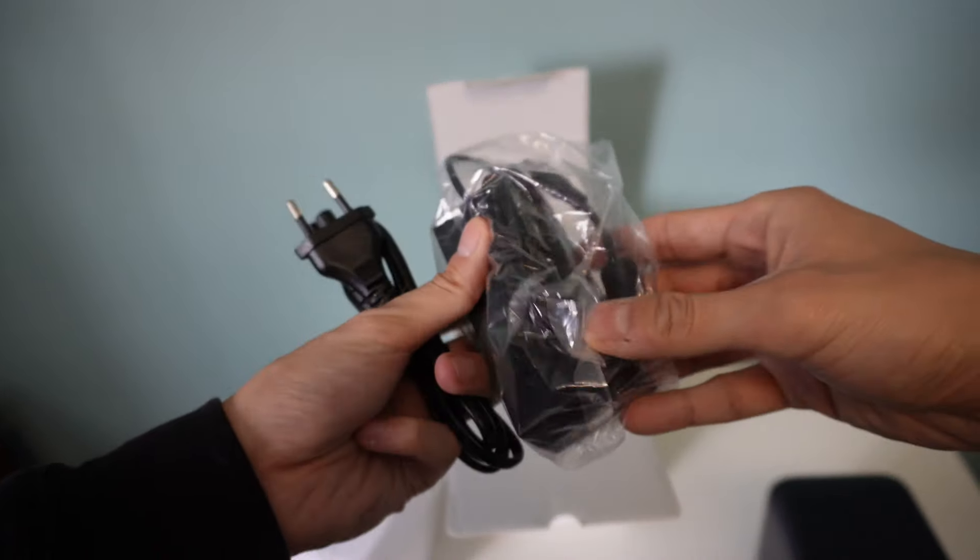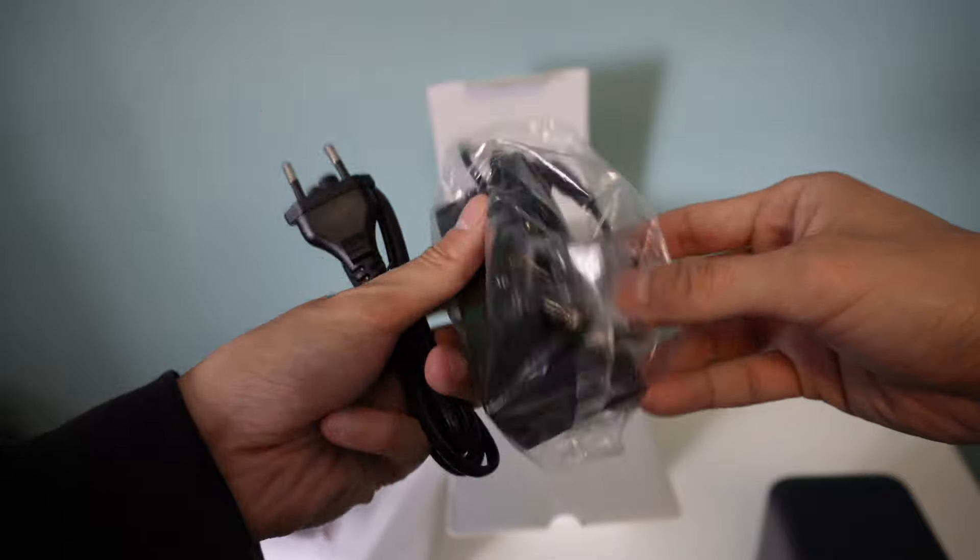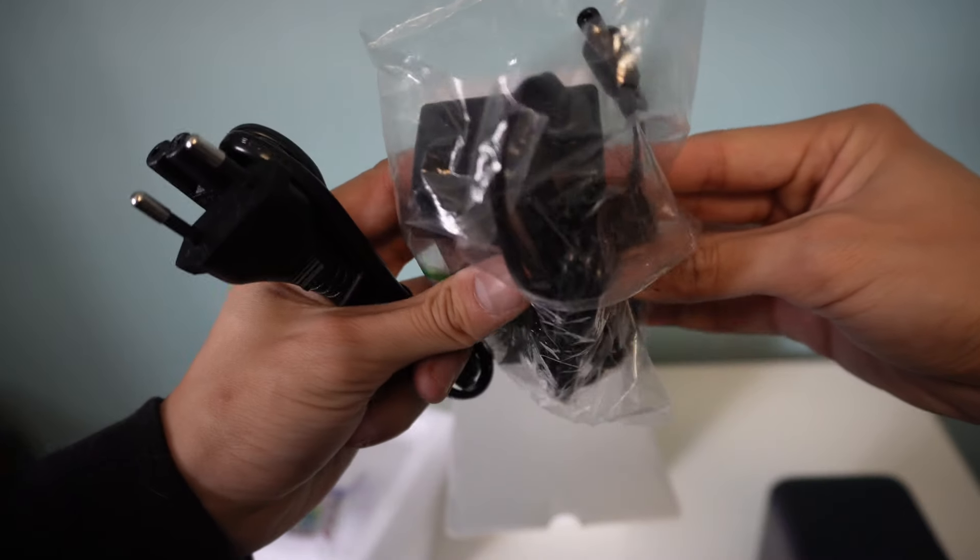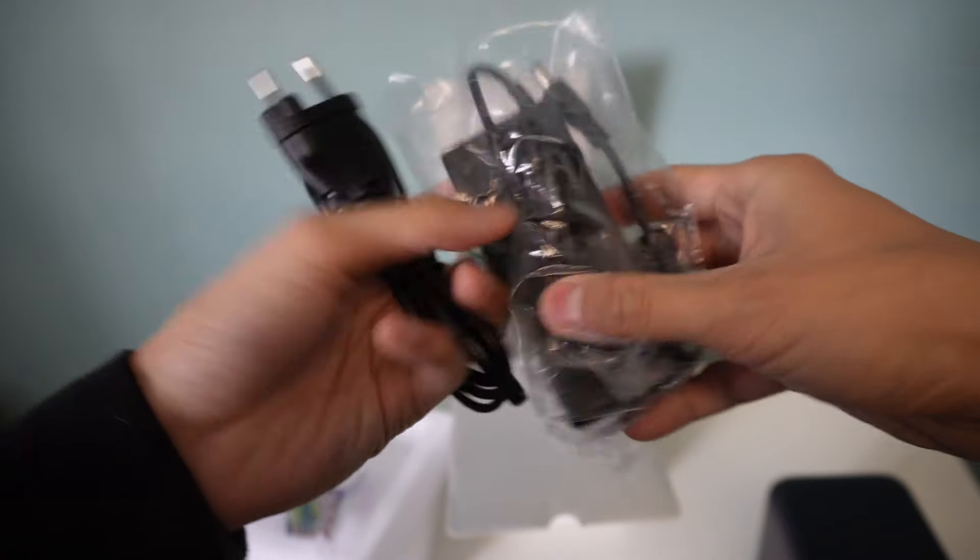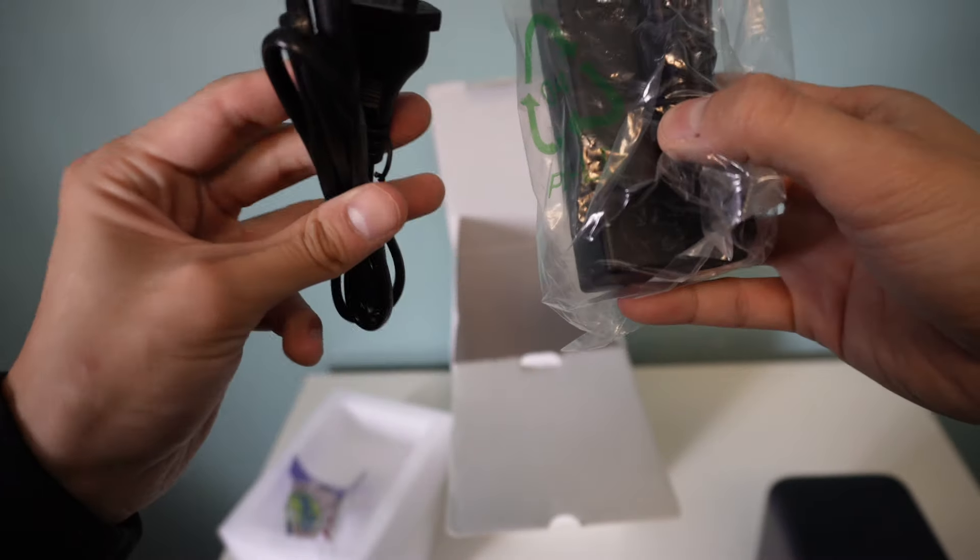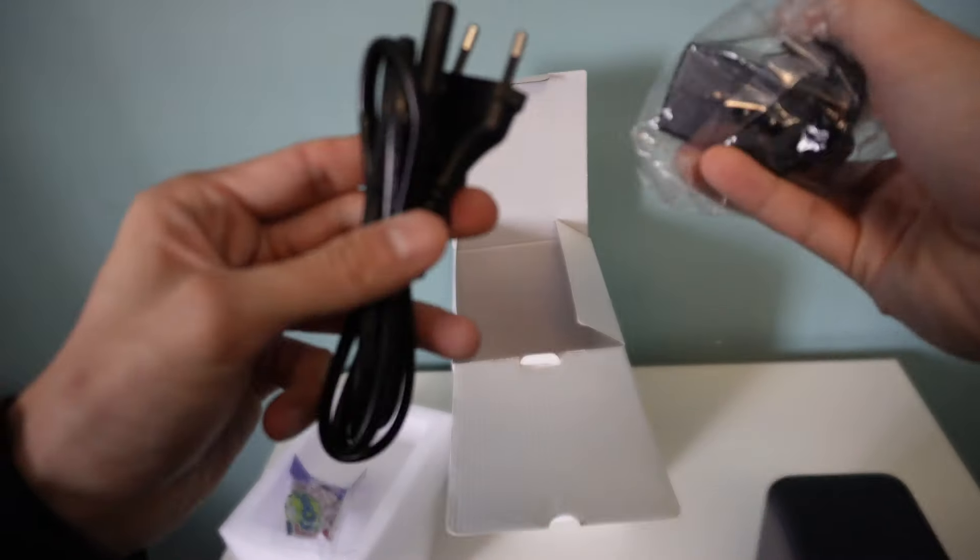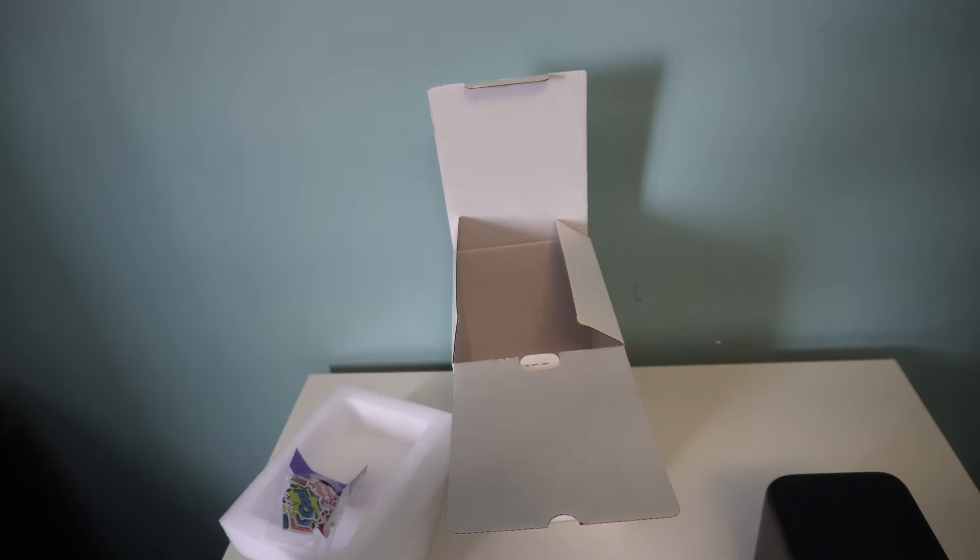Looks like the power cord. And this. Yep, these are both part of the power supply.